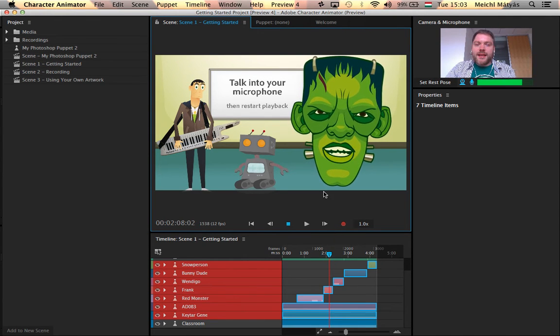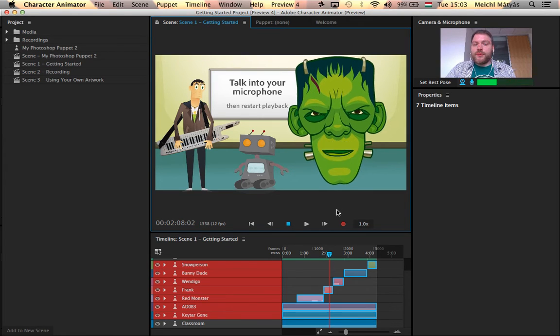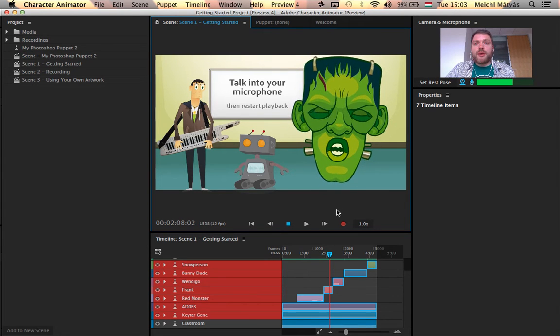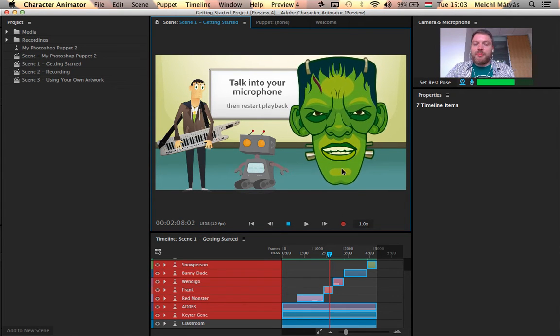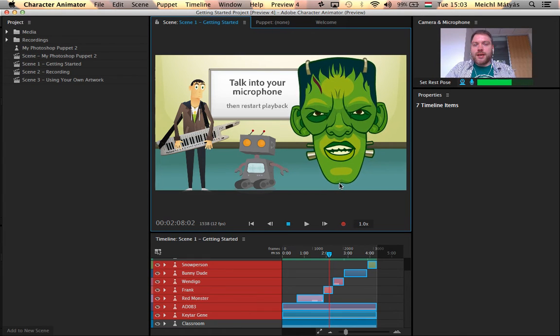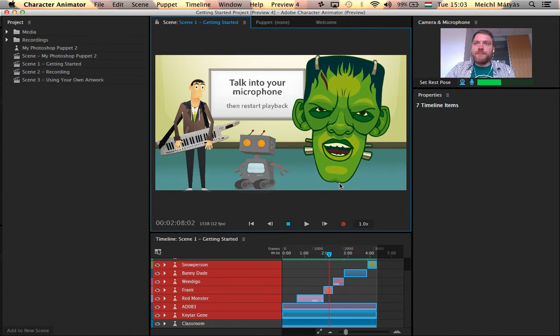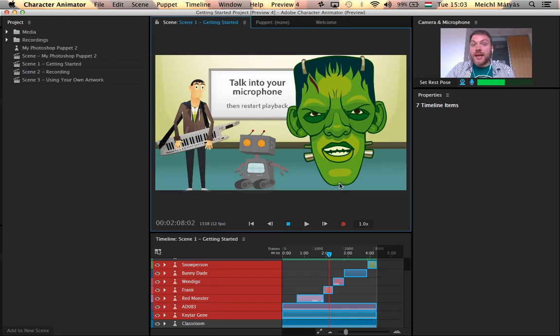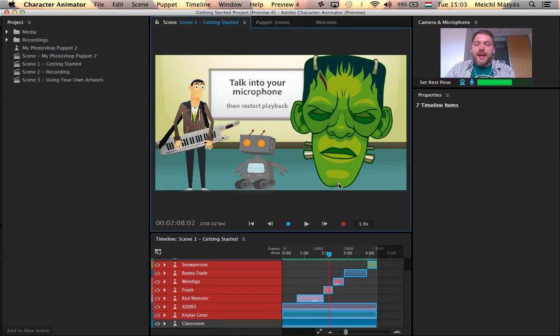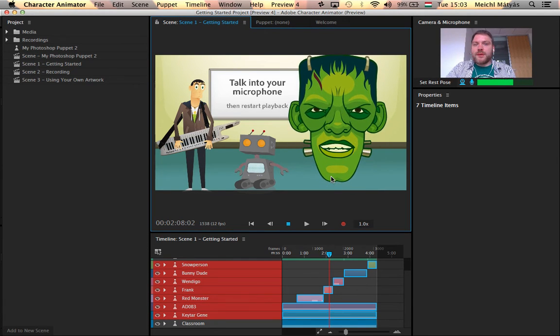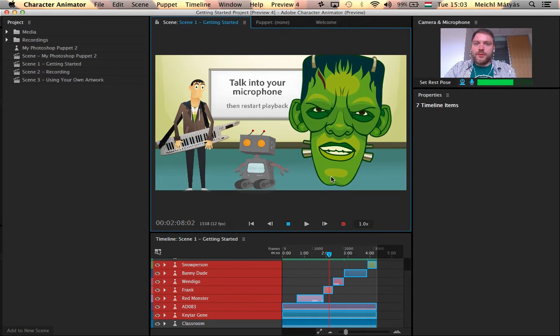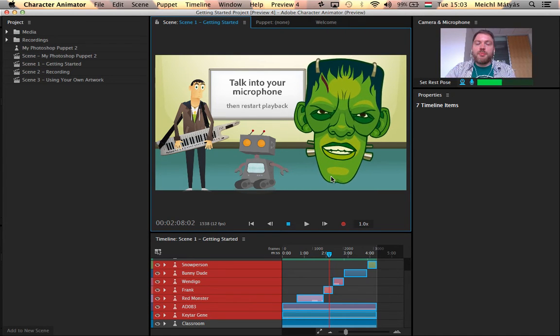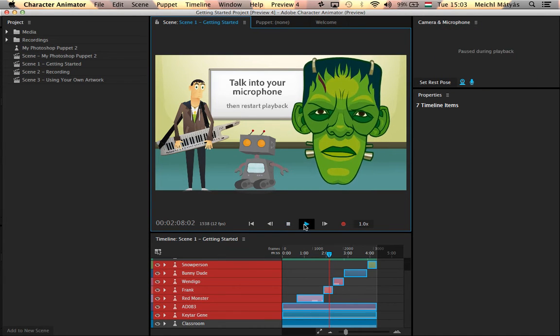And you will find that every single character that you can load from the defaults will have quite a number of different lip poses that are associated to the different sounds, like A and O and B and D and T and E and all that. And I will explain how you can create all those gestures and all those lip poses in a bit.